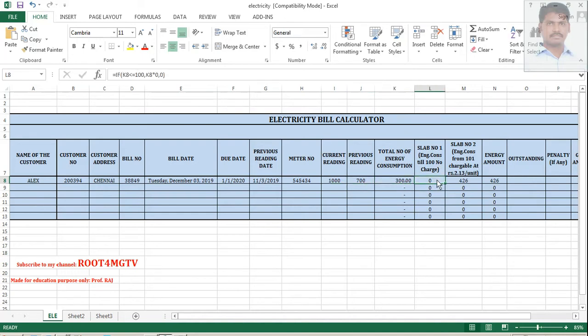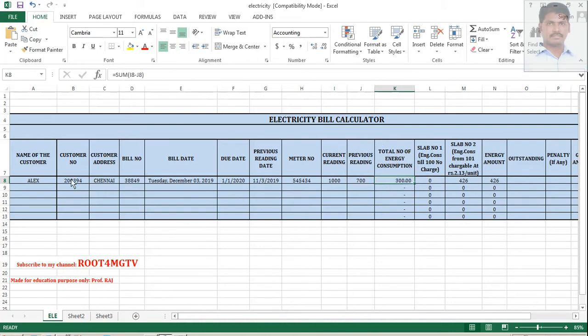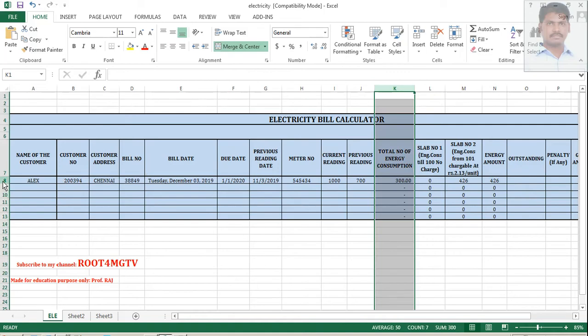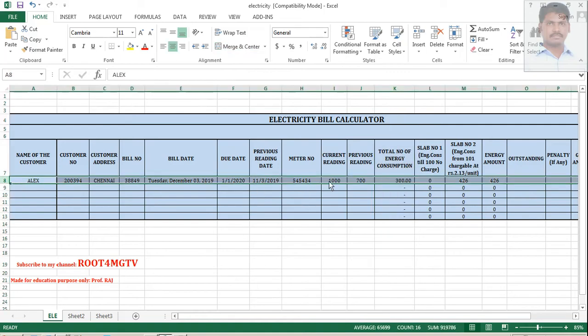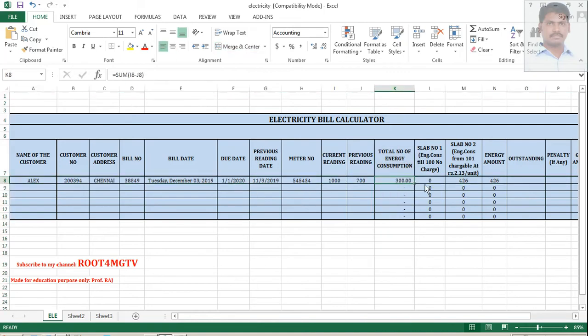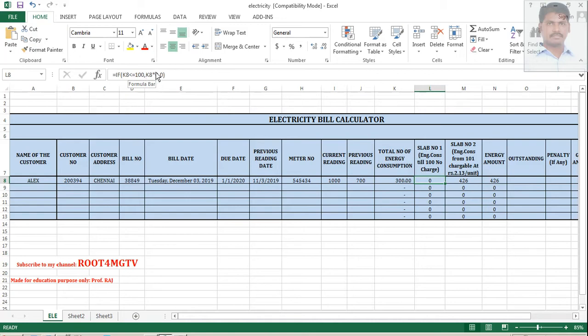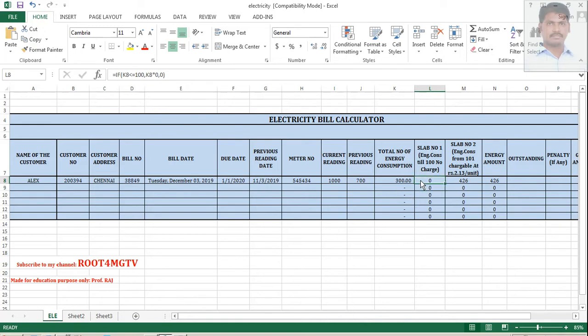So, here it already calculated. That is why it becomes 0. As the formula says here. Look. If K8, that is energy consumption K column and 8 is row. So, this is the cell. So, this cell is greater than, lesser than, is equal to 100. That means, then K8 multiplied by 0. Why? Because the slab is like this. Till 100 unit, no charges. So, that is the formula here.